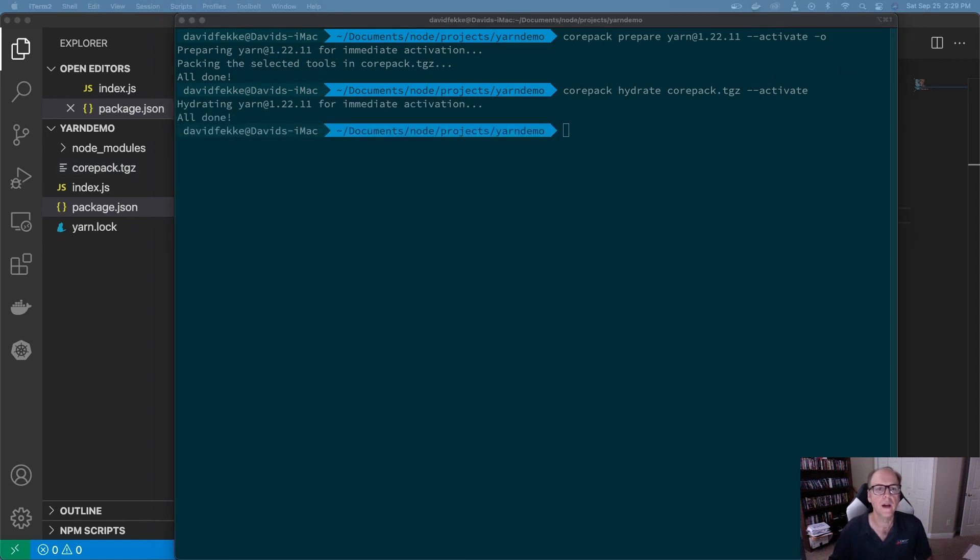So that is a quick summary of what CorePack is. I hope this answers your questions. If you have any more questions, please feel free to leave comments down below, and have a good day.